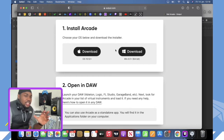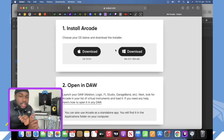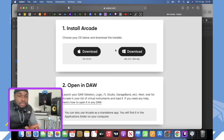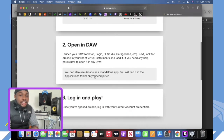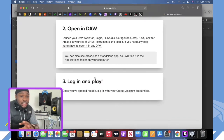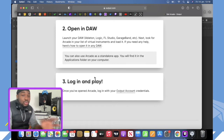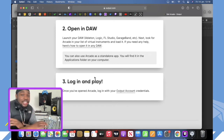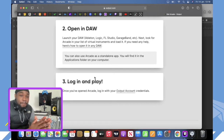Step 1 is obviously installation. You have to install it on your Mac or your Windows, depending on which platform you're using. After the download, you're gonna open your DAW — Logic, Cubase, FL Studio, Pro Tools, GarageBand — anything you're using, that's what you're gonna open.